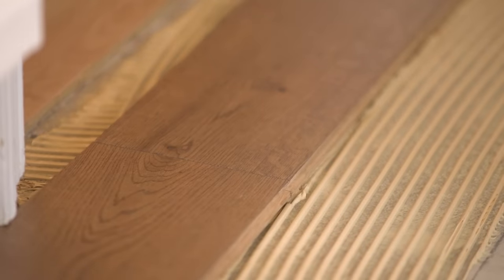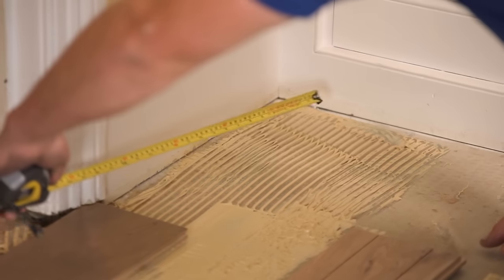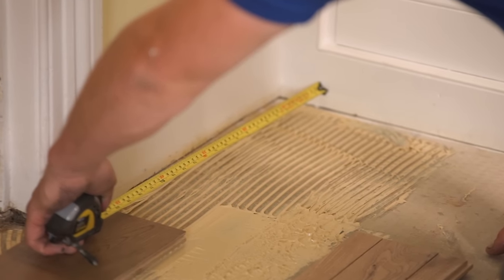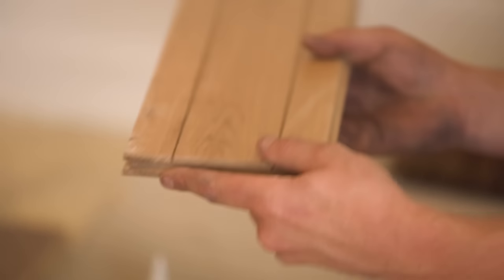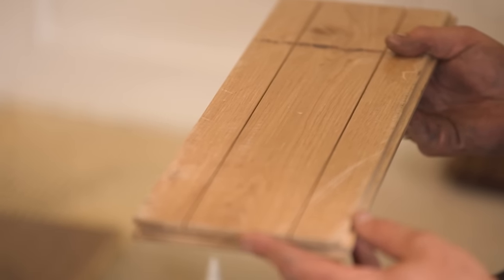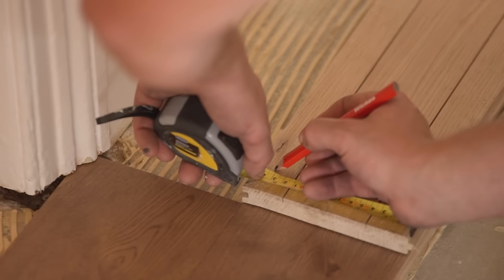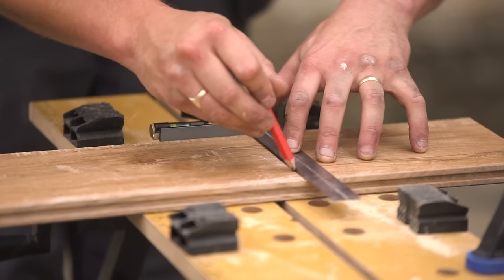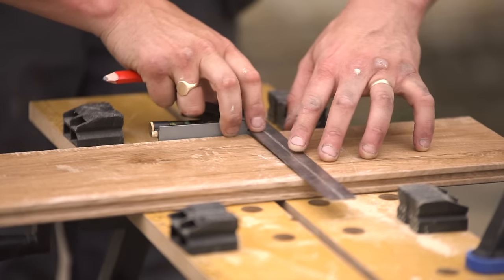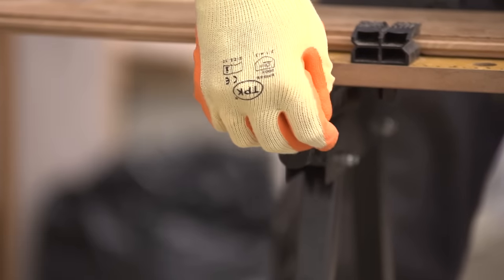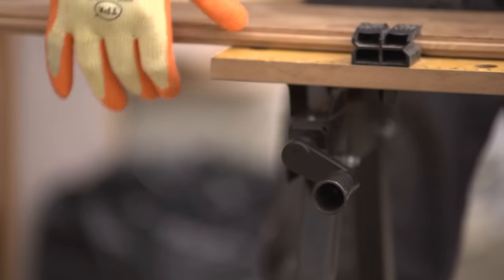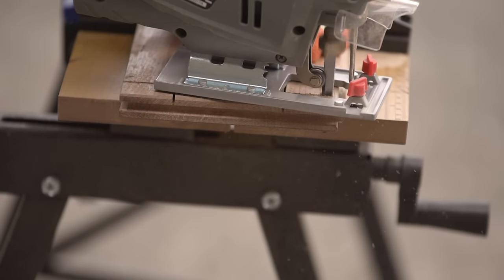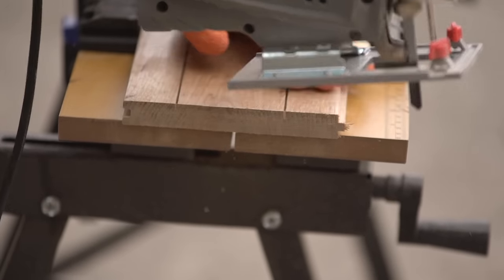To fill the gap at the end of a row, measure the distance between the last full board and the wall spacer. Flip a board end over end so it's upside down, with the groove edge still facing you, but the other end now facing the wall spacer. Use a pencil and trisquare to mark a guideline on the underside of the board. Clamp the board into a workbench and cut with a jigsaw or panel saw. Then place the cut board into position to complete the first row.